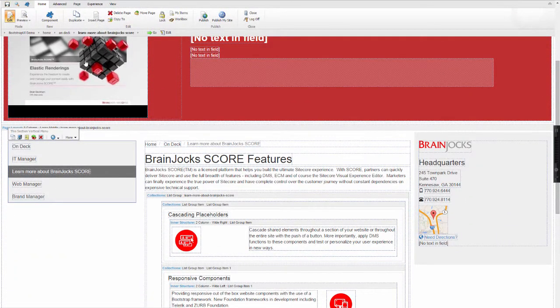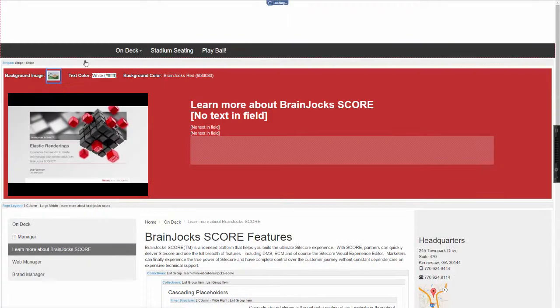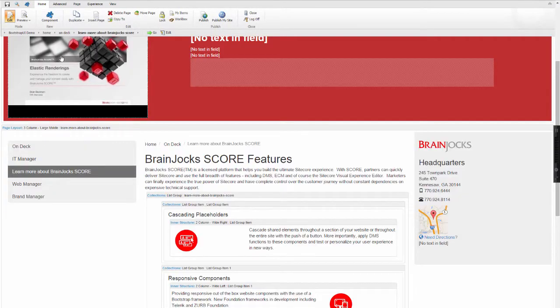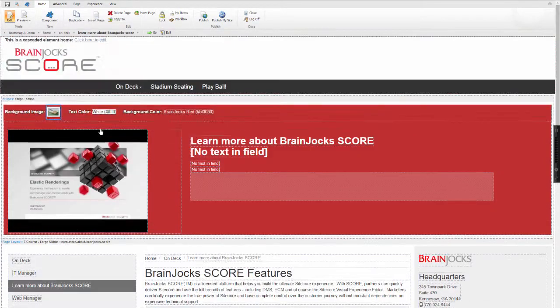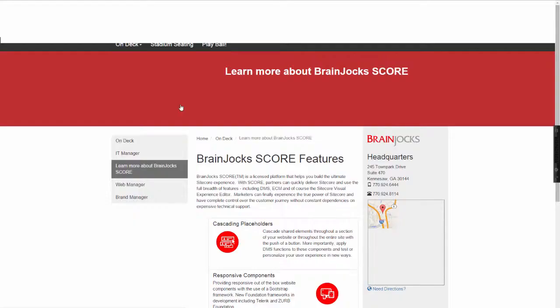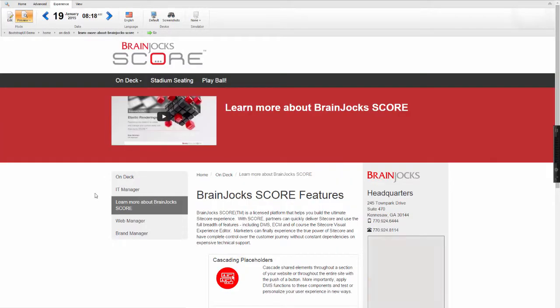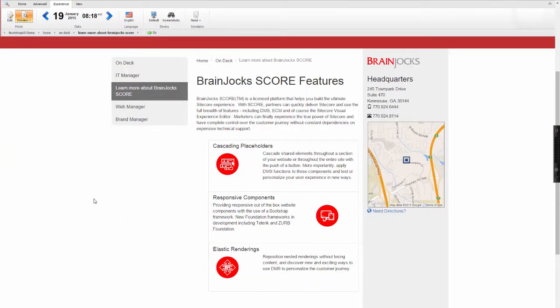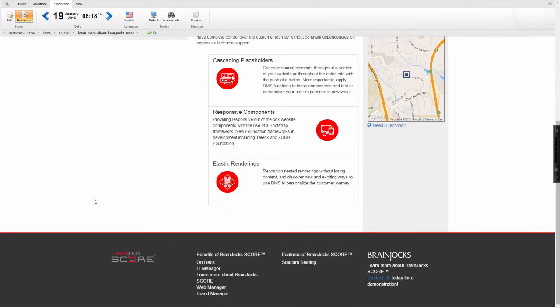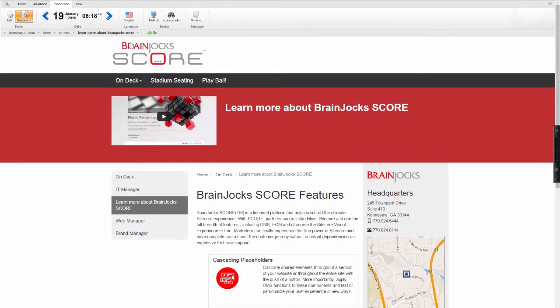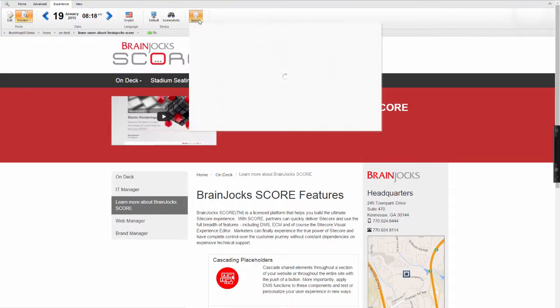Now let's save that page. Let's take a look at the final product in the preview. Let's also take a look in the Sitecore device simulator.